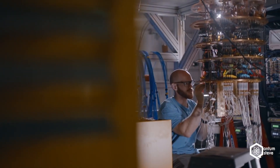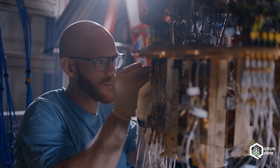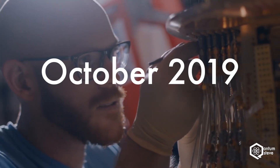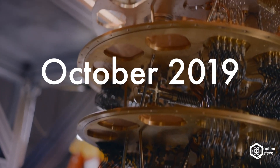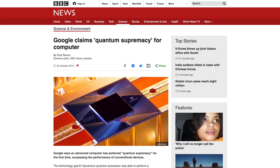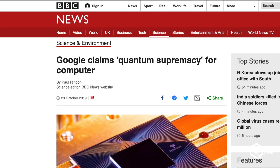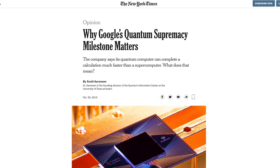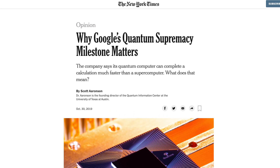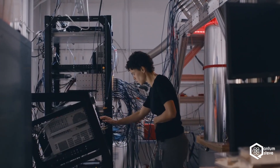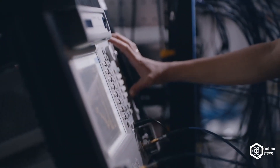When Google announced that they had achieved quantum supremacy in October of last year, it was all over the media. The BBC was writing about it, the New York Times was writing about it, even Ivanka Trump tweeted about it. But what actually is quantum supremacy?